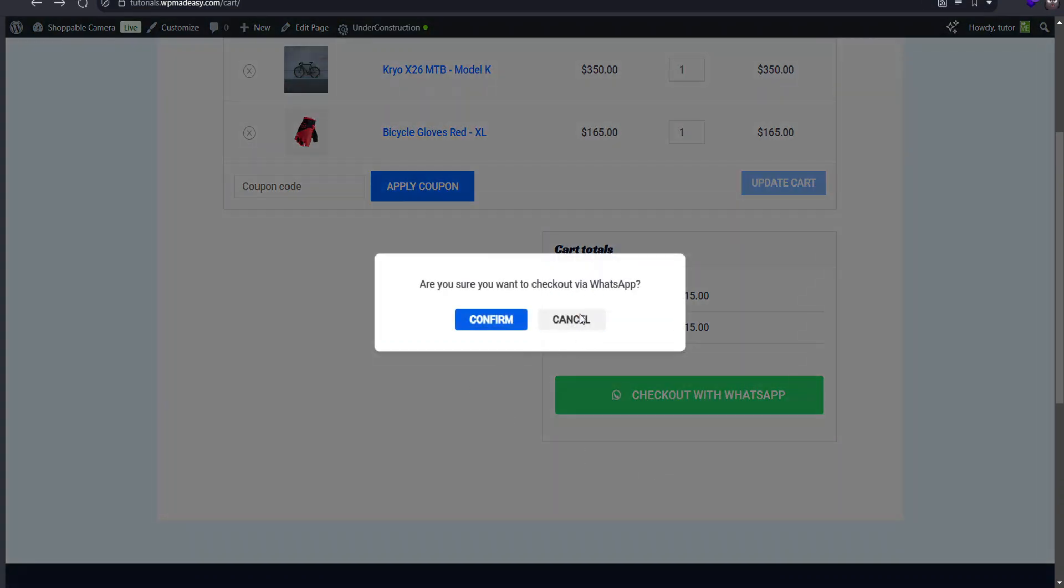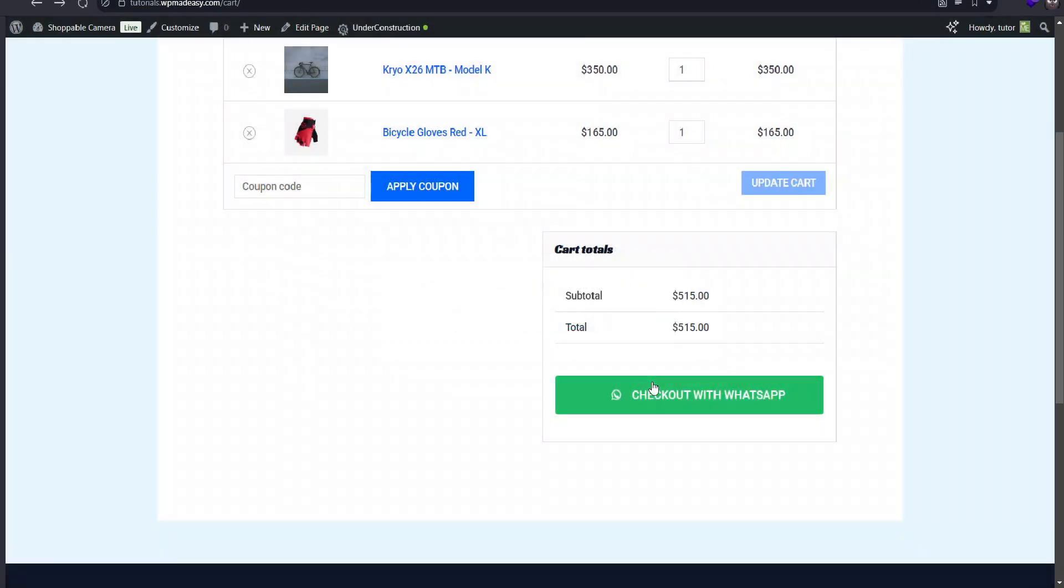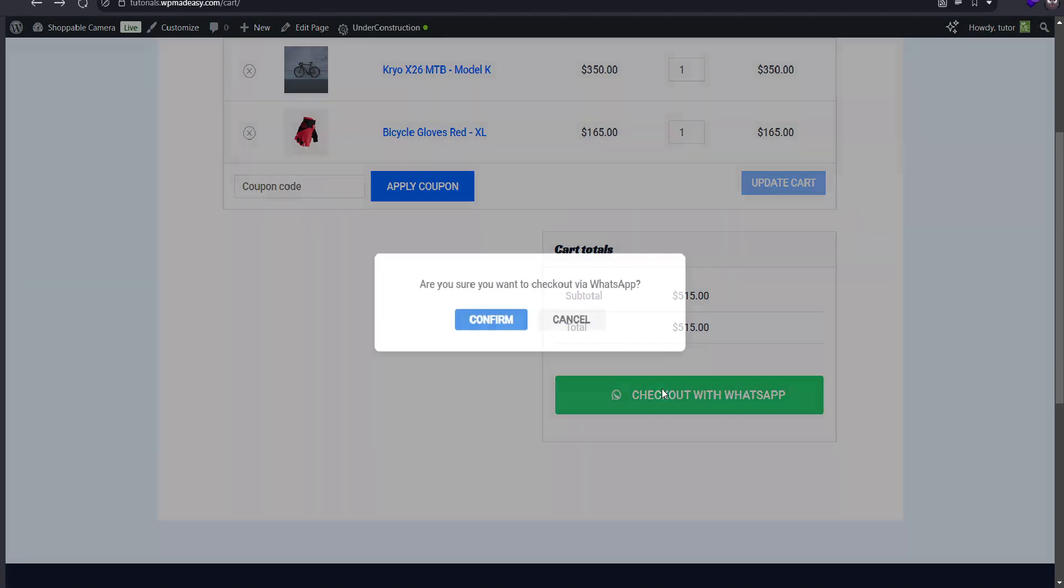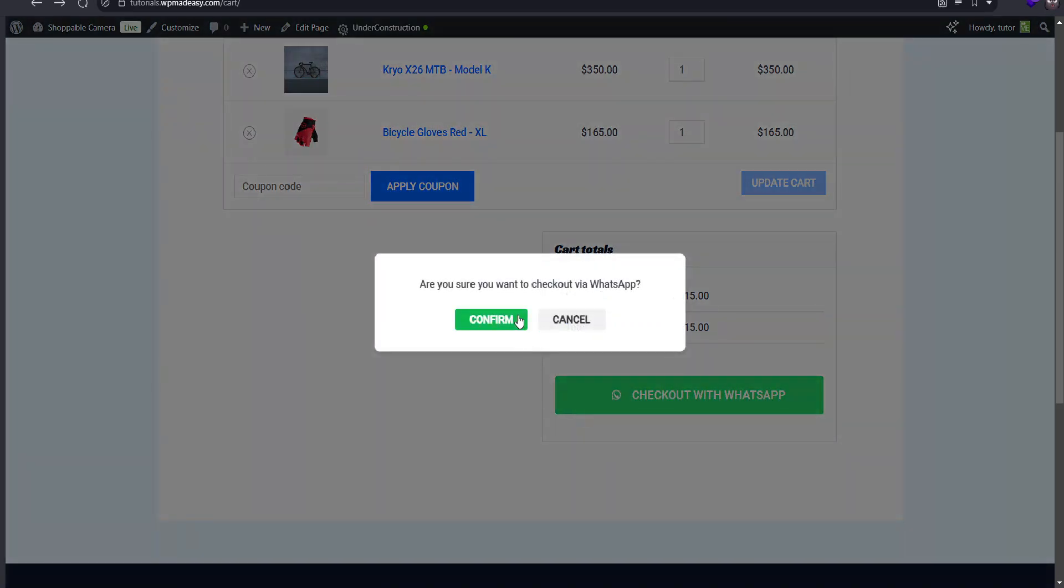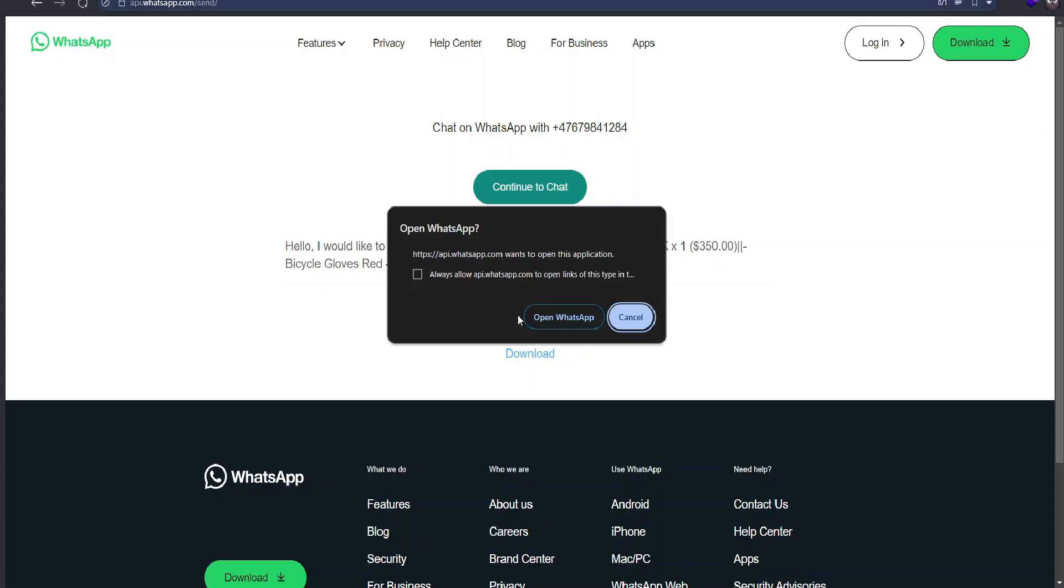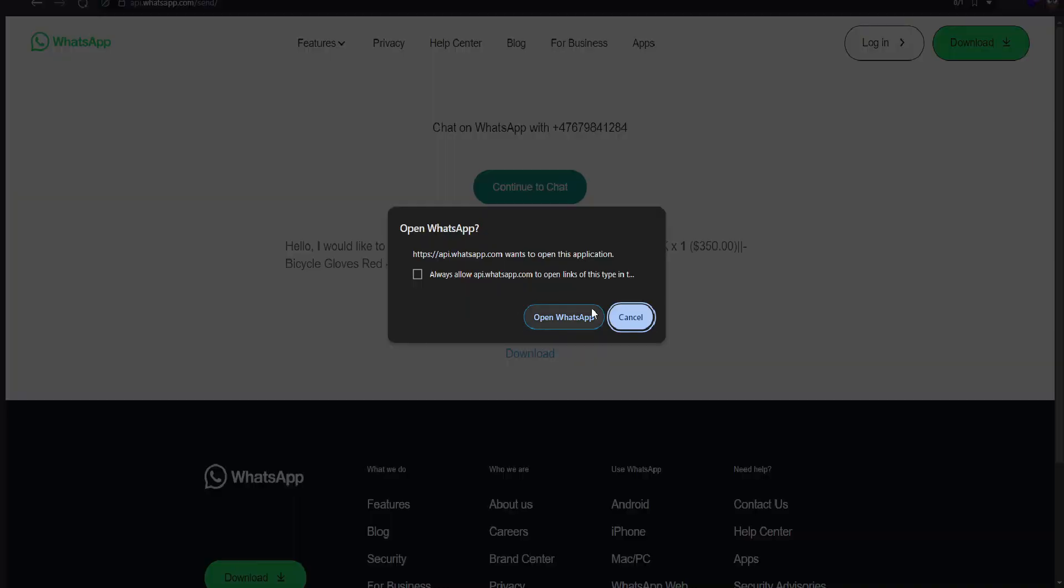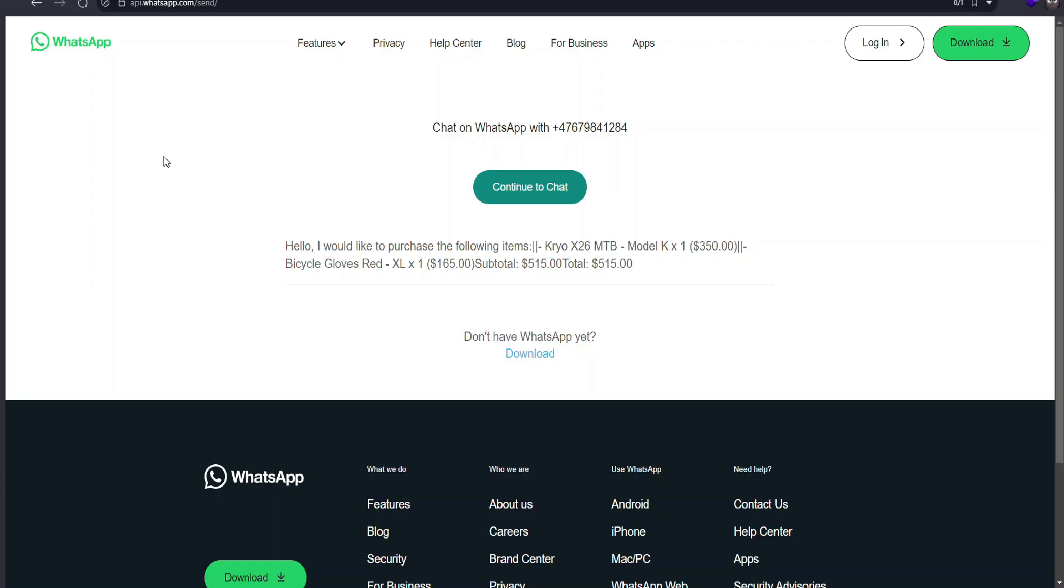I'll cancel first, then confirm it to go to WhatsApp. This extra step can be handy for customers who want to double-check their cart items.